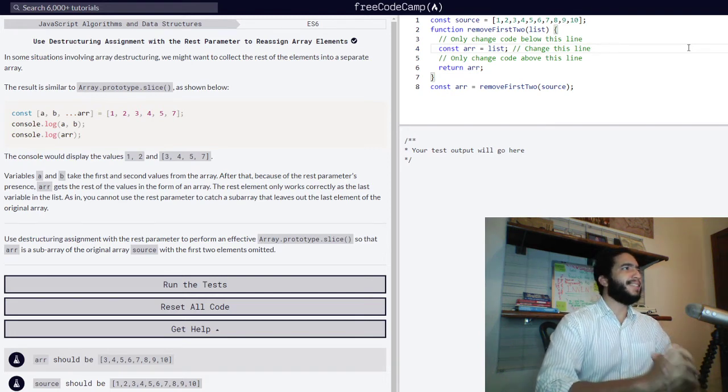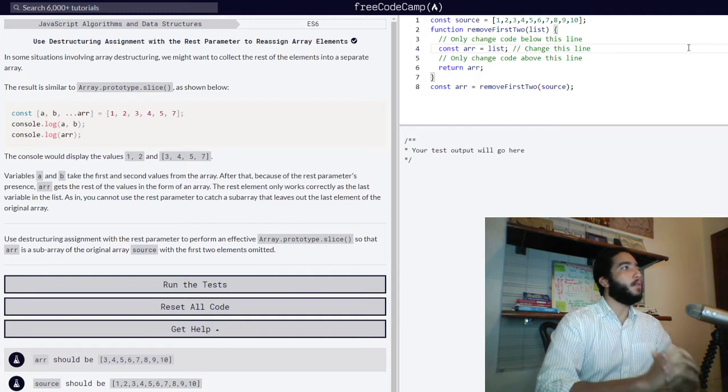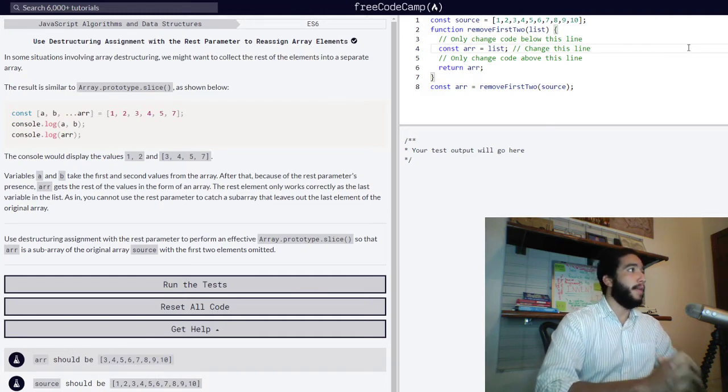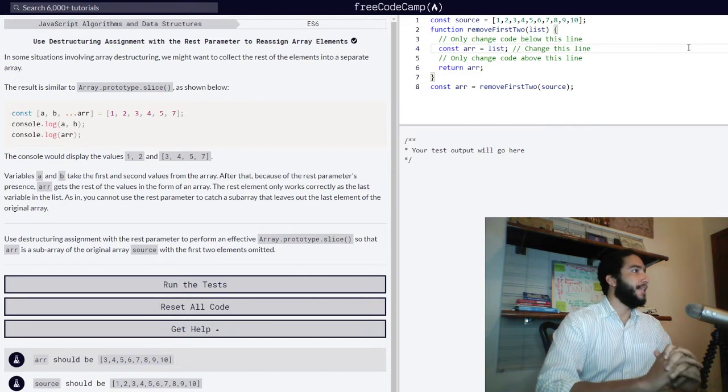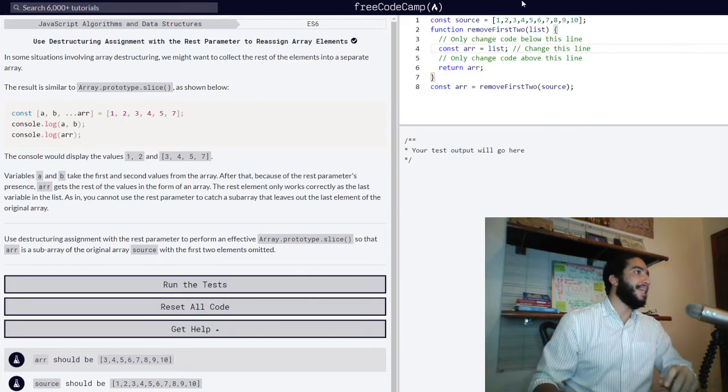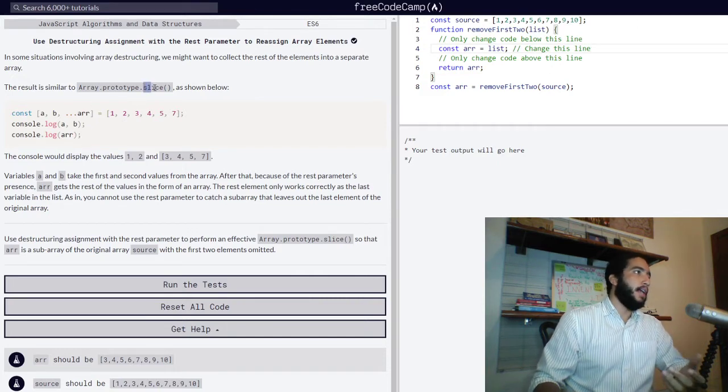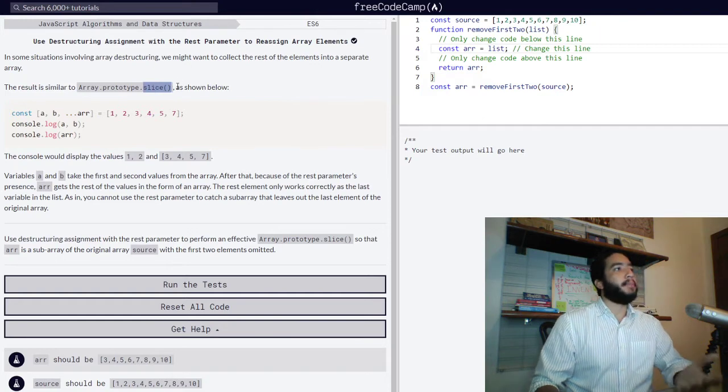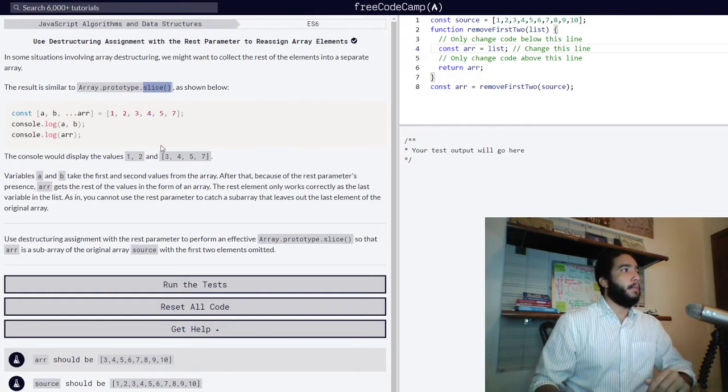In some situations involving array destructuring, we might want to collect the rest of the elements into a separate array. The result is similar to array prototype slice or the slice method of objects and arrays, which are a special type of object, as shown below.